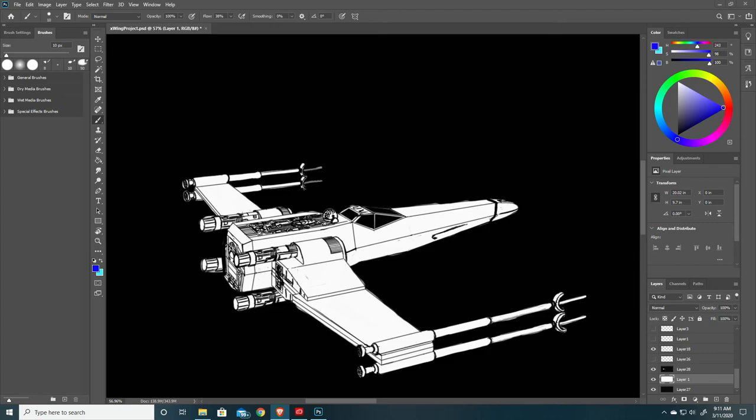Good morning everybody, it is 9:11 AM on March 11th of 2020. It's spring break right now, but rather than getting hammered and wasted like a lot of my peers are doing, I'm making videos for you guys. When we left off last time, we were working on this X-wing — we got all the line art done and then added some pink flames just to make it stand out.